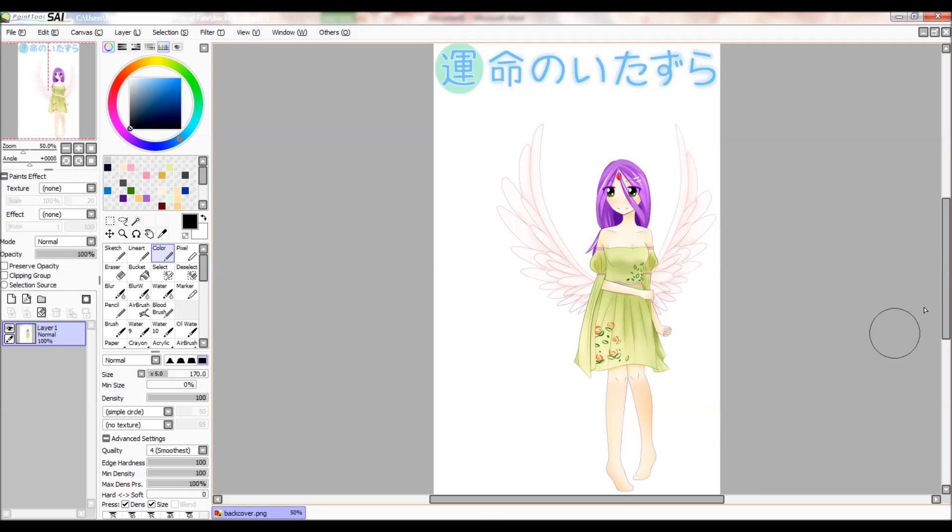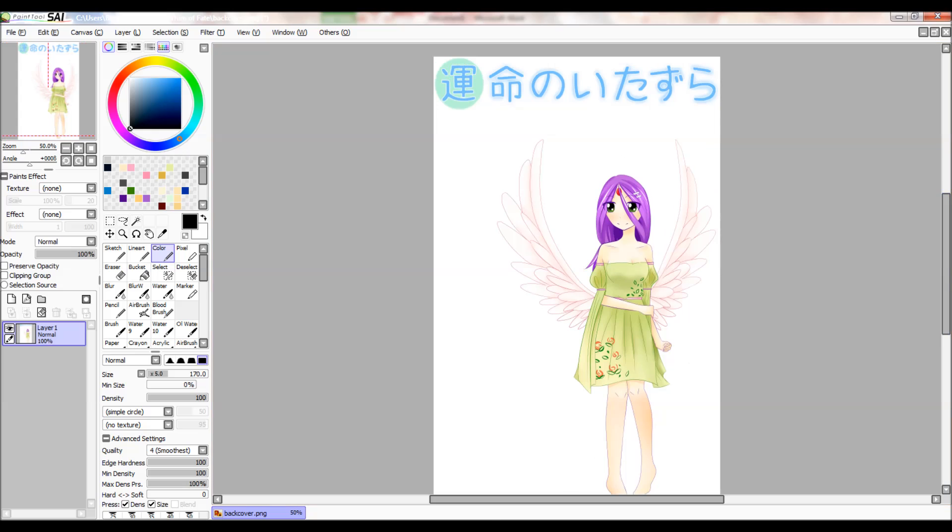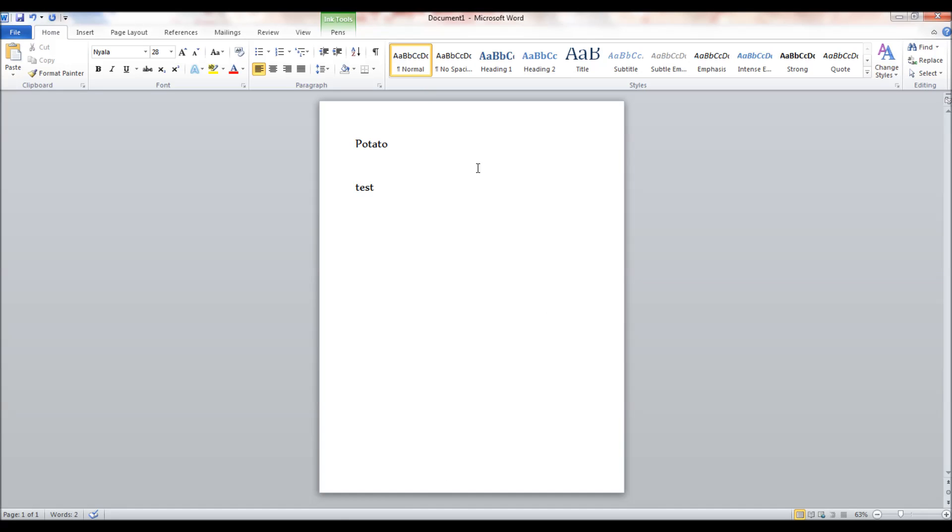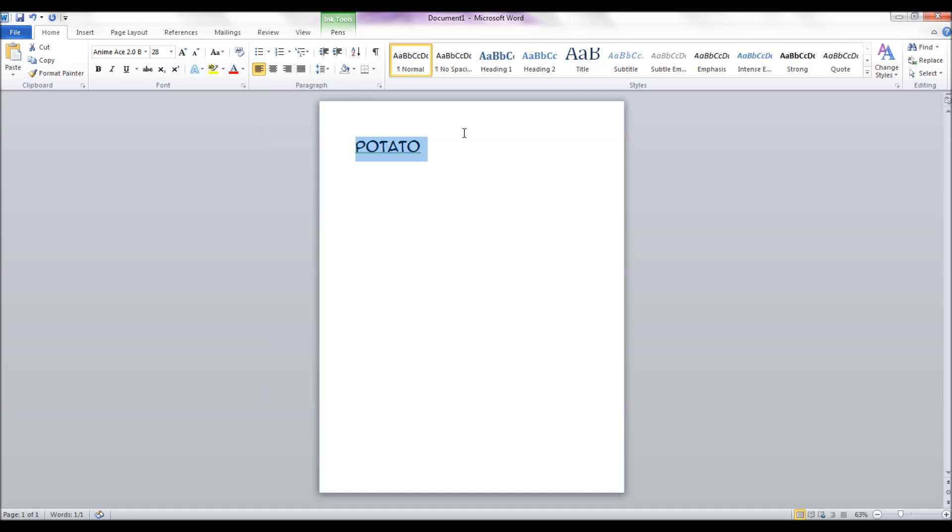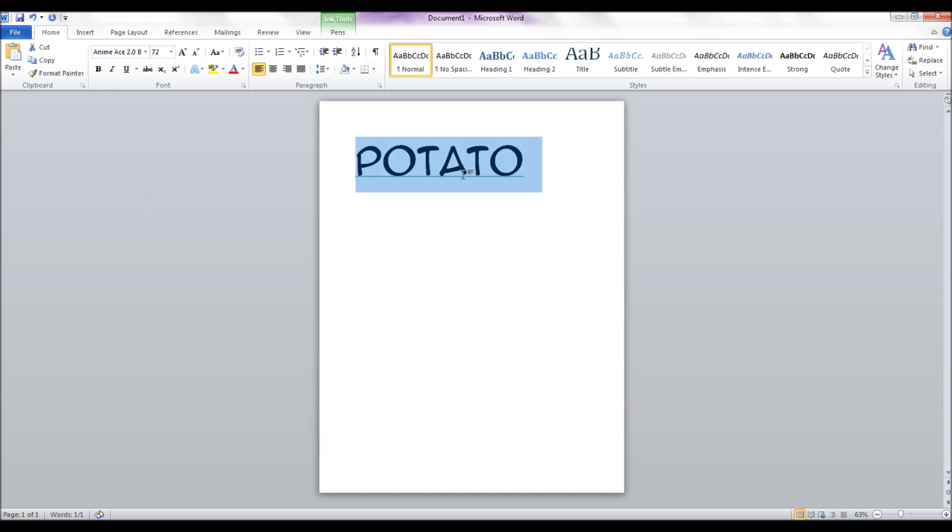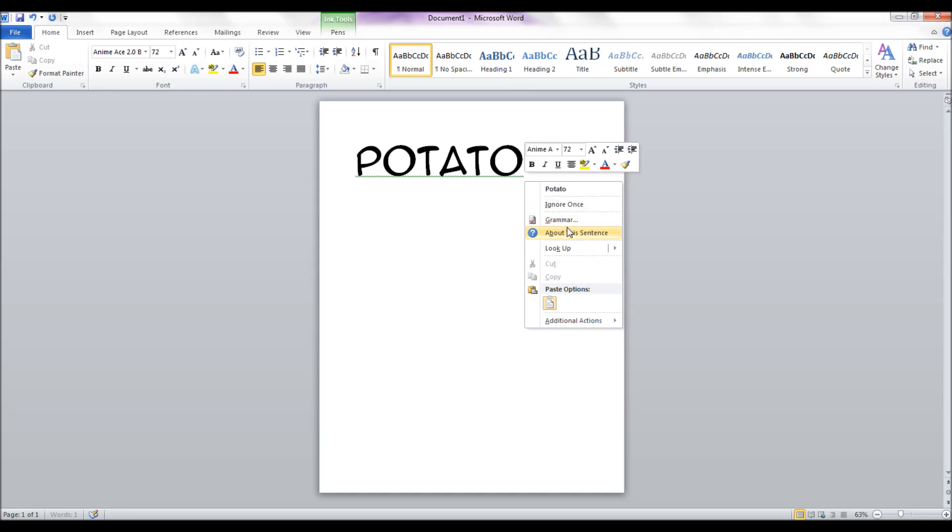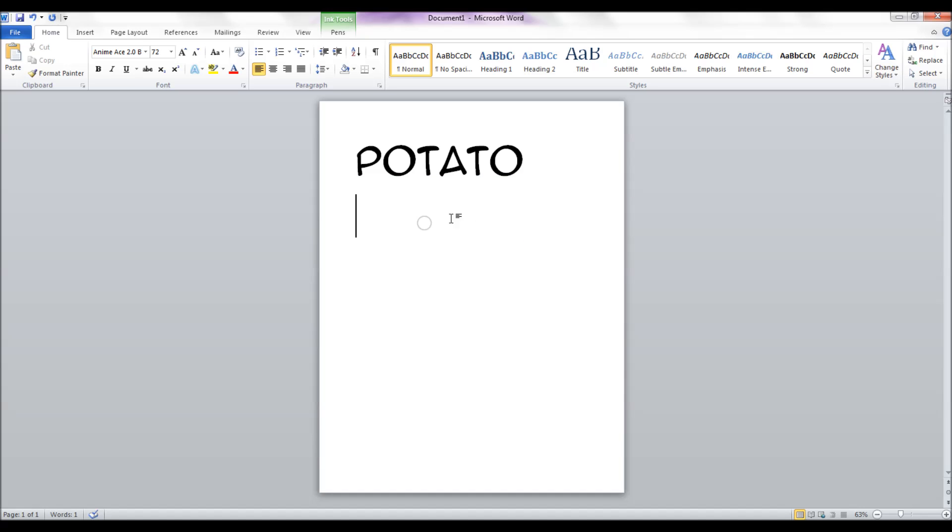Then open whatever you want to make the text in. I have Microsoft Word opened and I wrote potato. Now customize your word or words, and then you should make it relatively a big font so that it's high definition once you add it to Sai.